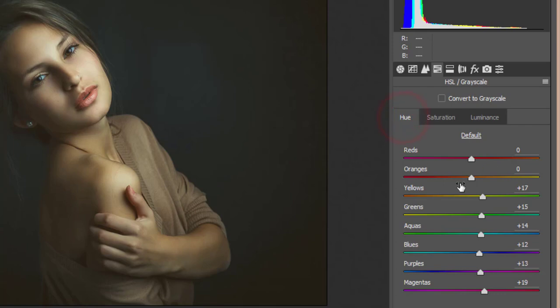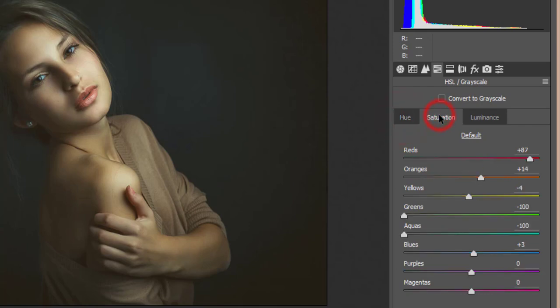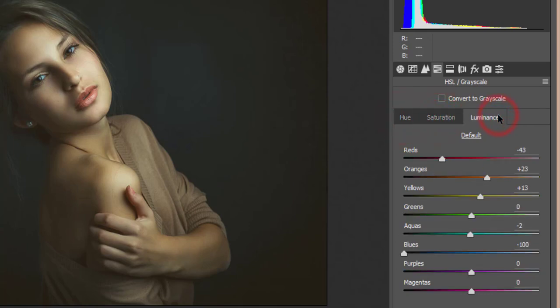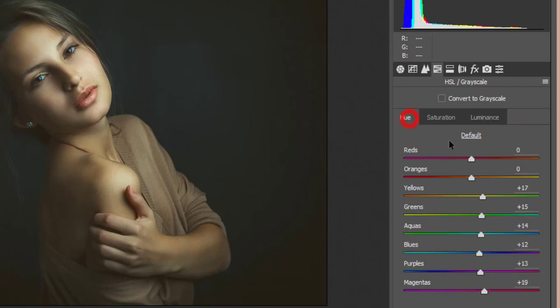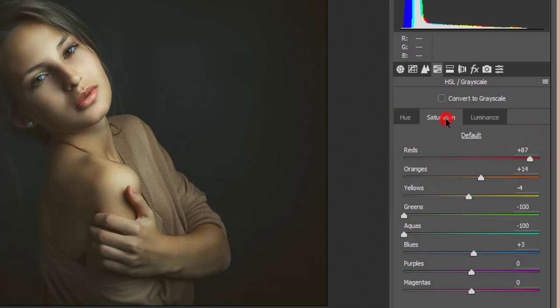In the HSL panel — Hue, Saturation, and Luminance — hue refers to the type of color, saturation is the percentage of color, and luminance controls how light or dark the color will be. For red in the hue options, I set it to zero.